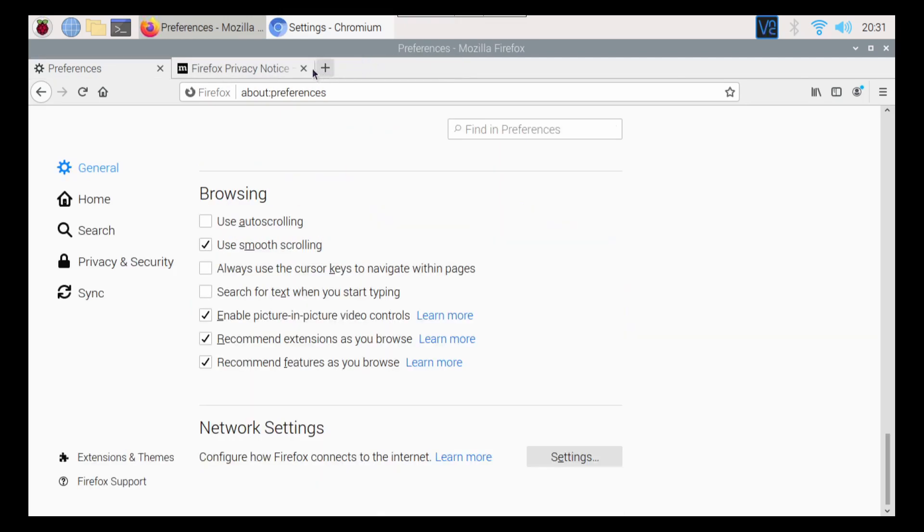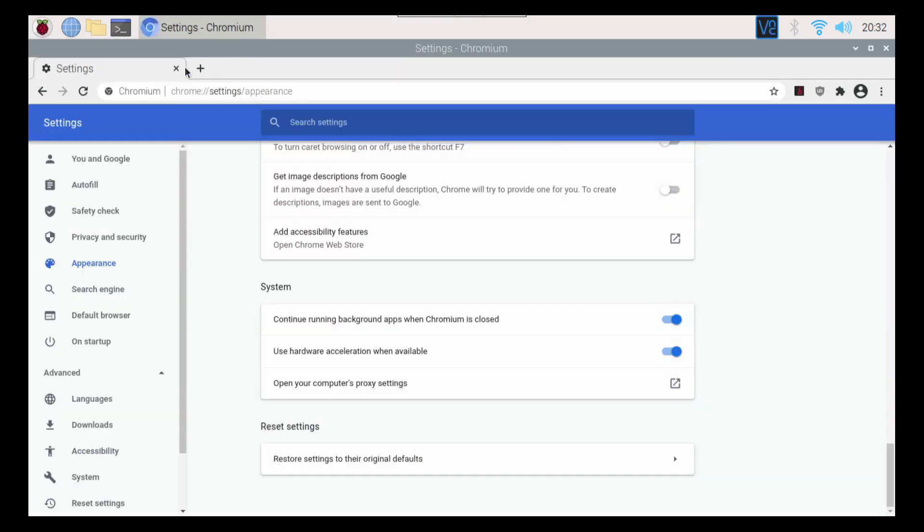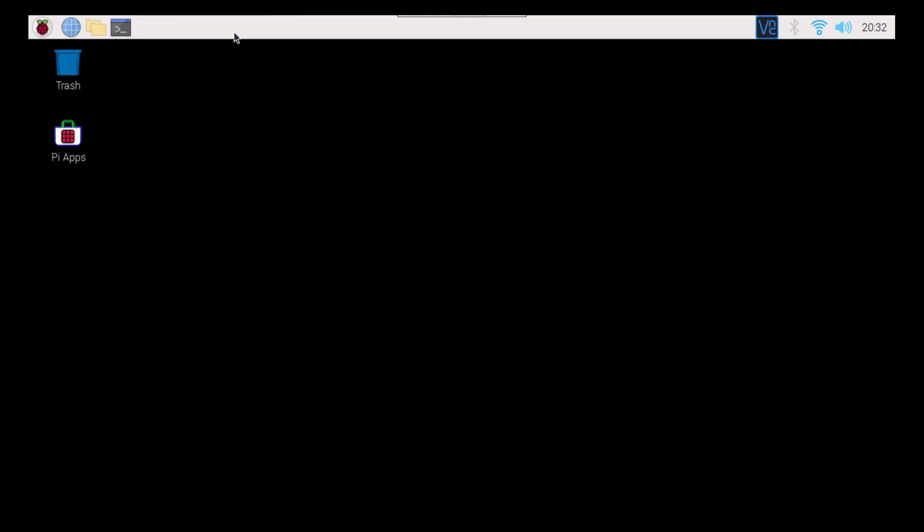So with that being said, that's going to do it for me. So whether you choose Firefox or Chromium or both, you can definitely play around with them both to get yourself more safe, secure, and enjoying the internet on your Raspberry Pi.